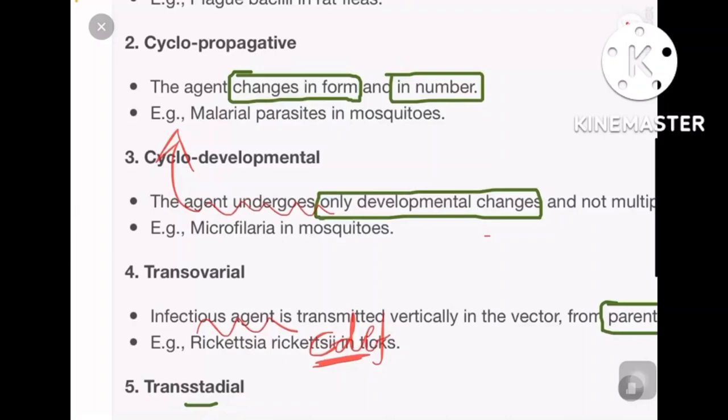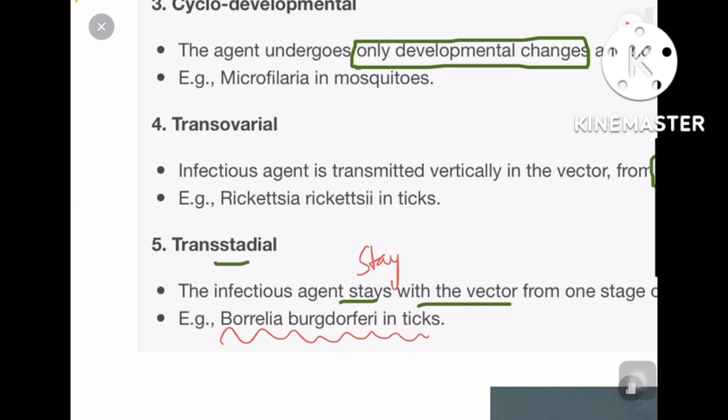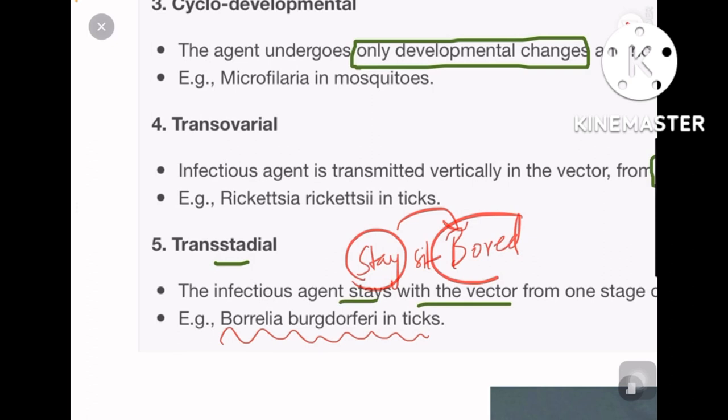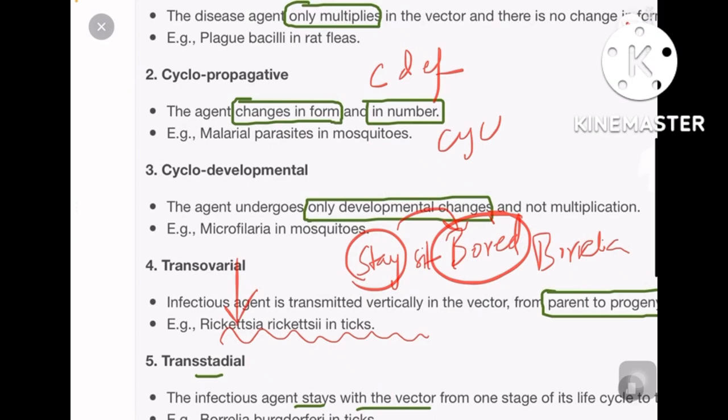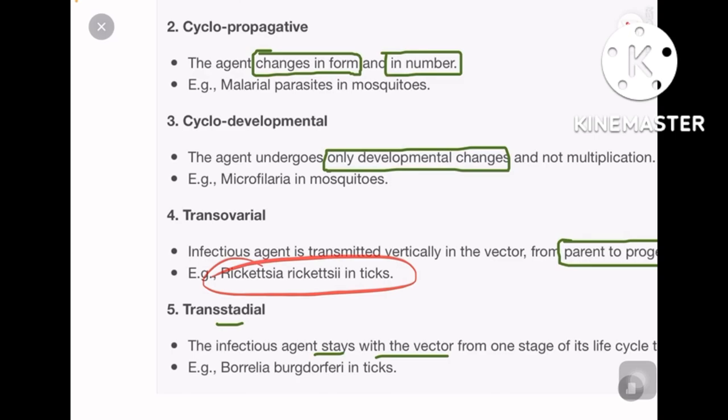Trans-ovarial transmission is from parent to progeny — example: Rickettsia. Trans-stadial stays with the vector from one stage of its life cycle to the next — remember 'staying in one place makes you bored,' so borrelia = Borrelia burgdorferi. Summary: stadial = borrelia, cyclo-developmental = filaria, cyclo-propagative = malaria, propagative = plague, trans-ovarial = Rickettsia.